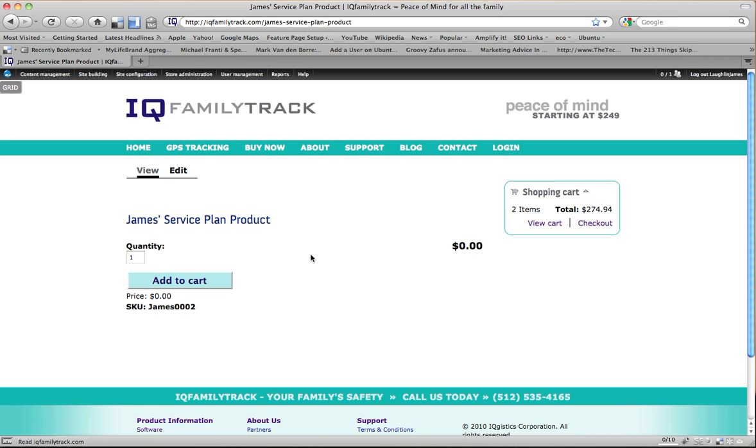Now it's time to go in and add attributes and options to that service plan product to give it the different service plan options, whether we want to bill monthly or bill yearly.